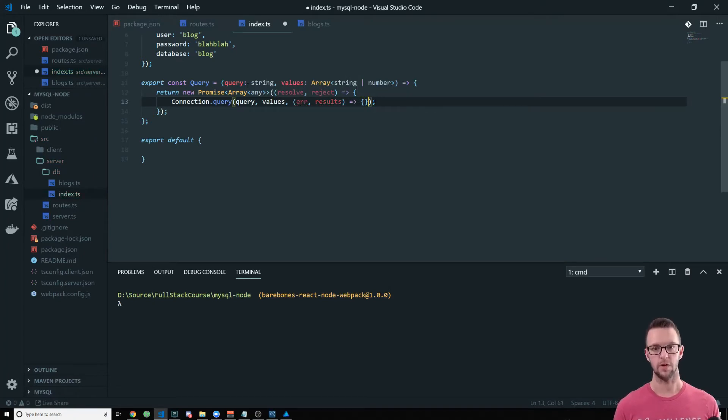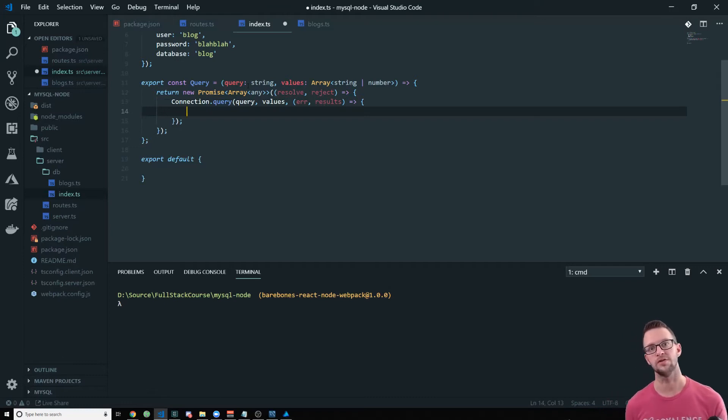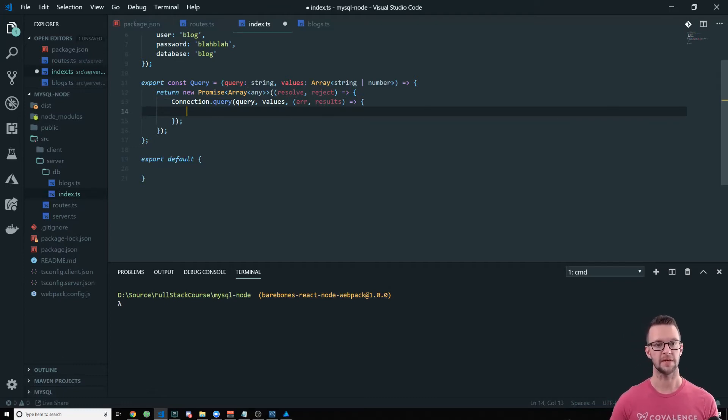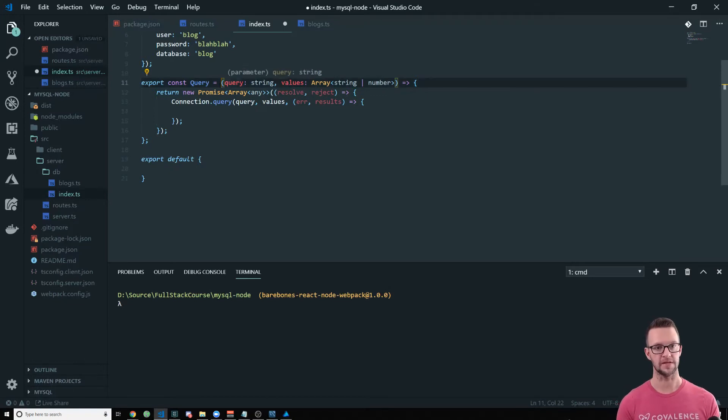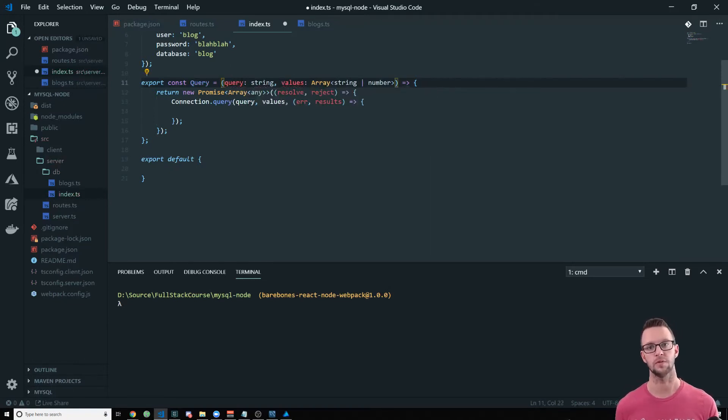But we don't want to use callbacks. So we're wrapping this callback in a promise. And then we can use async await everywhere that we use the query. Now, it might be tempting to put an async here, but we don't need to because we're returning a promise already.